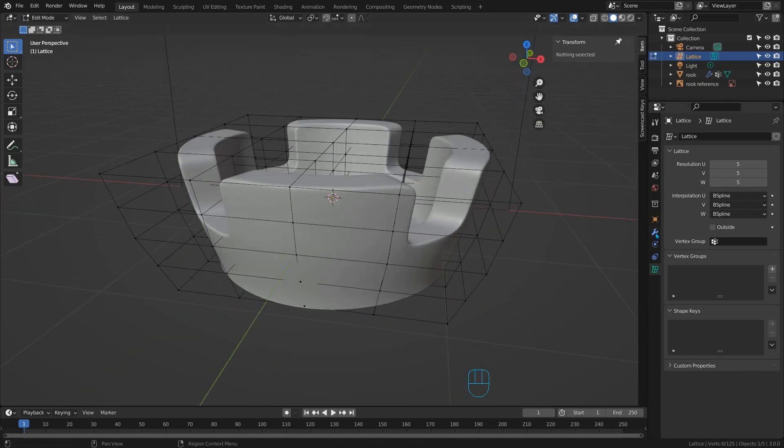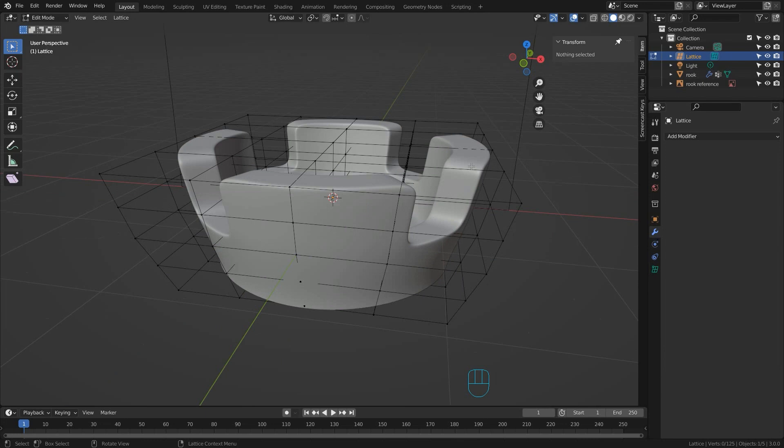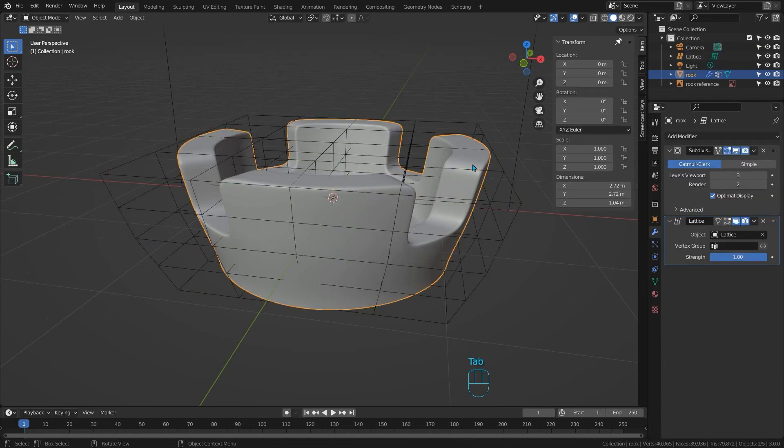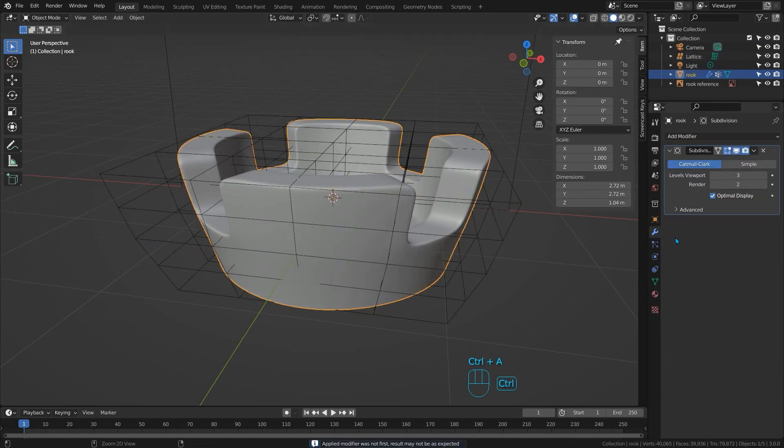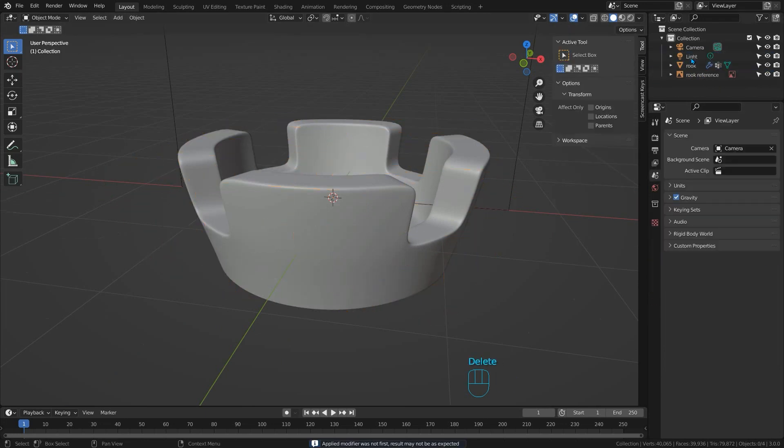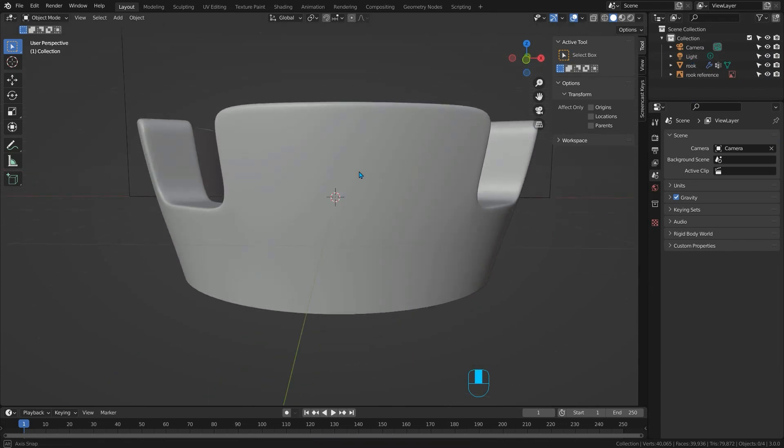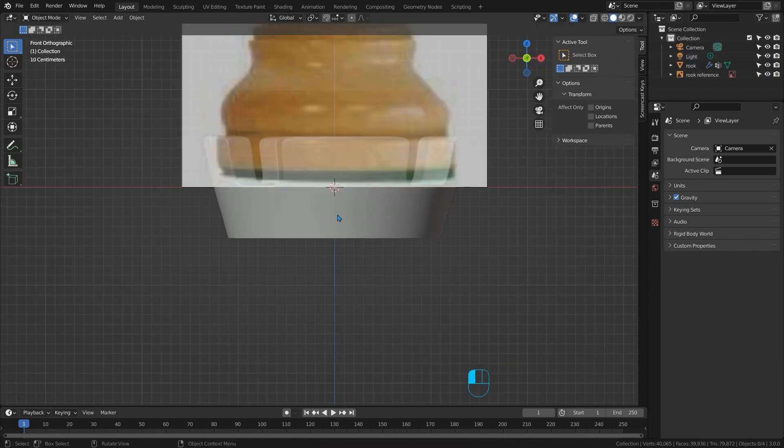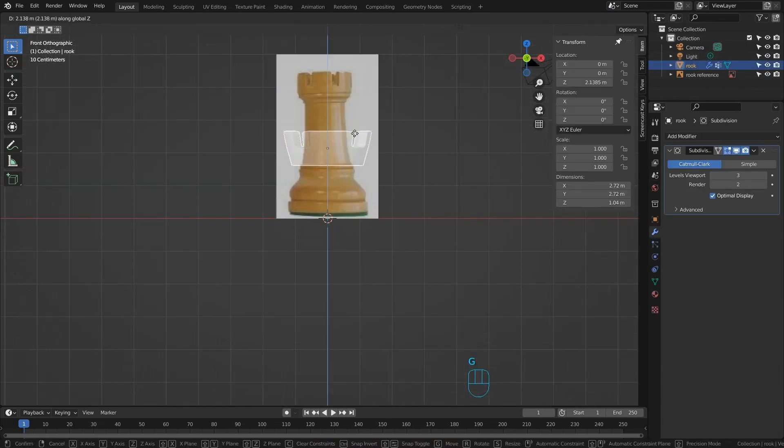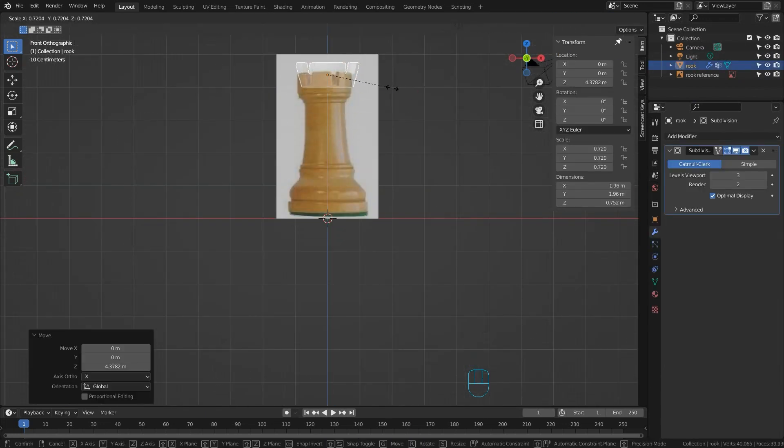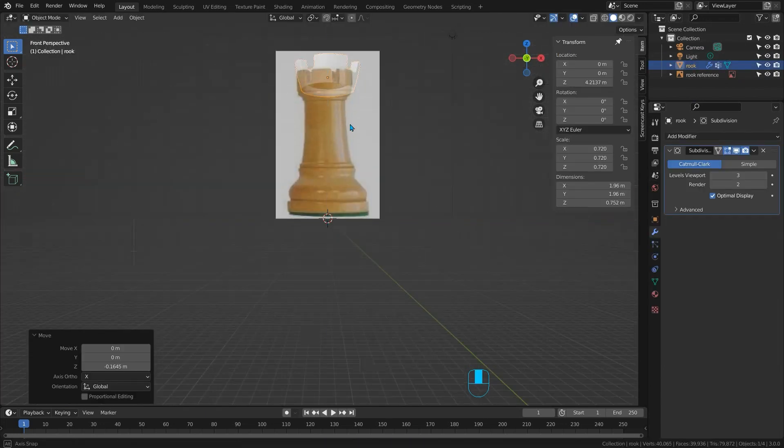So that looks great. We can now simply apply the lattice modifier and we can delete the lattice object. We don't need it anymore. And that's it for the head. We can now start extruding the body out as we did with the pawn and the bishop. It's really simple.